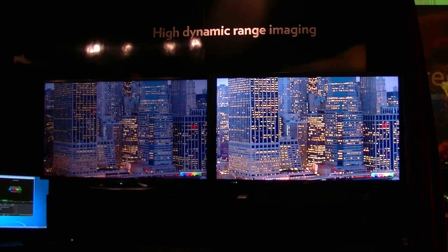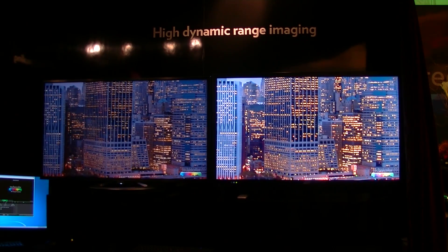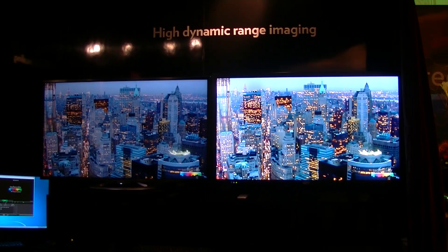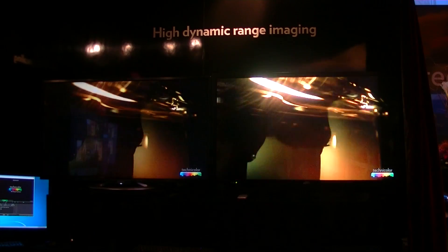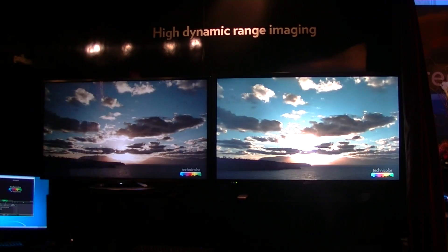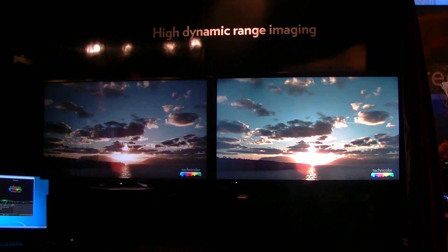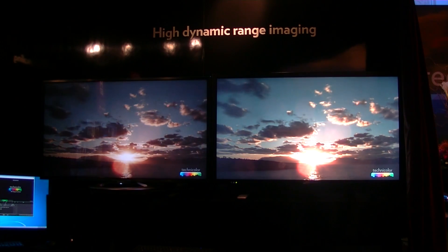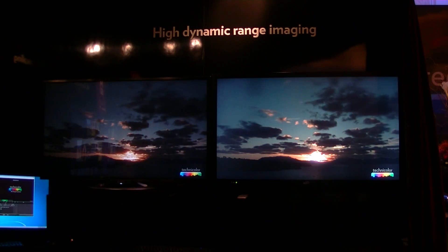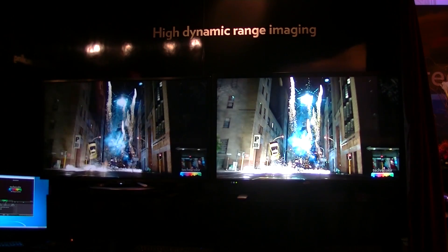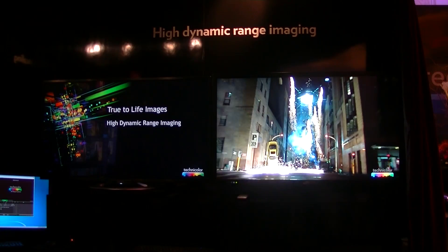What you're looking at right now through the camera is on the left a standard display — both of these are full HD displays, not 4K. On the left is a standard TV and on the right is their modified high dynamic range TV. There's a whole ecosystem of technologies that's going to have to be developed to capture, distribute, and display high dynamic range content, and Technicolor has put together all those technologies to bring to the industry and hopefully get adopted.